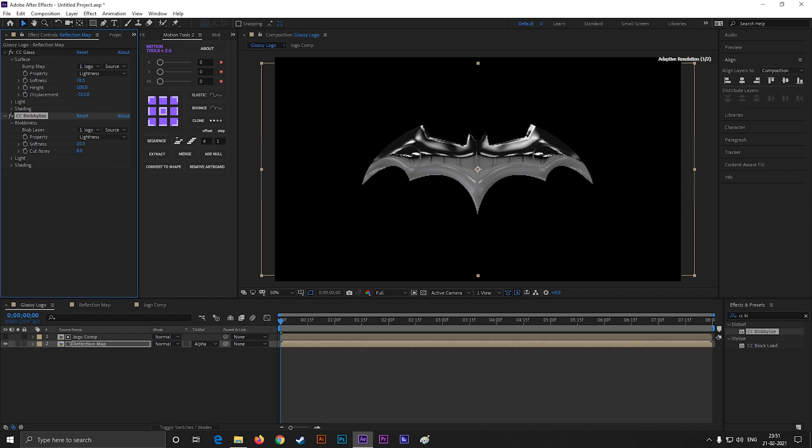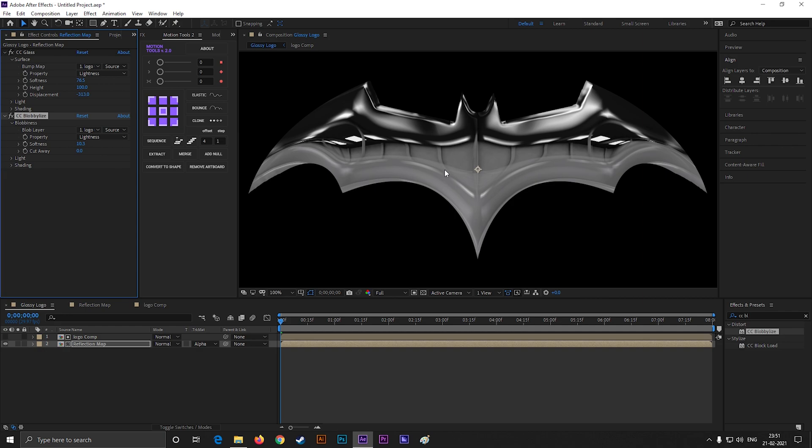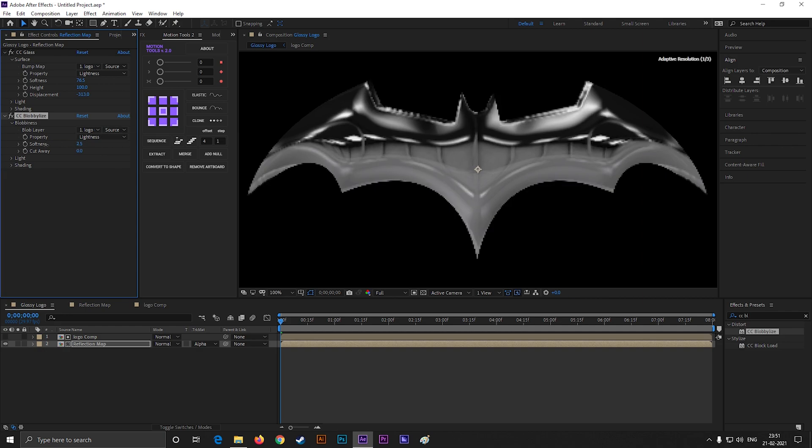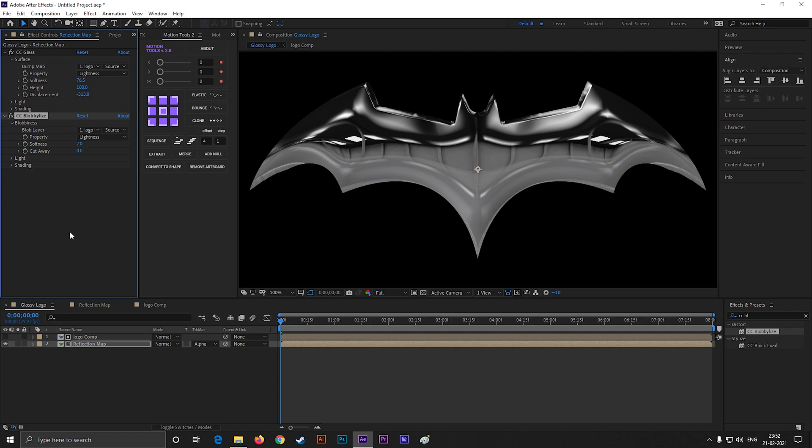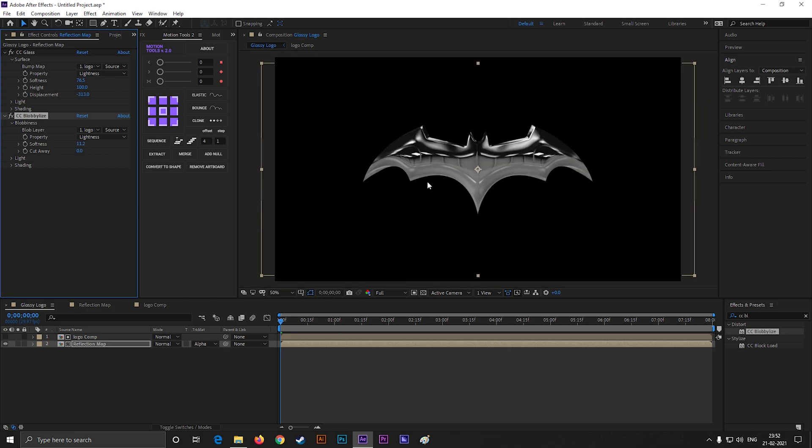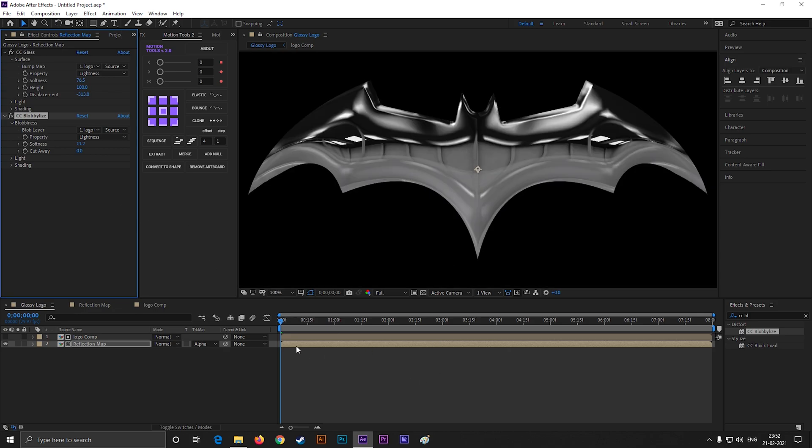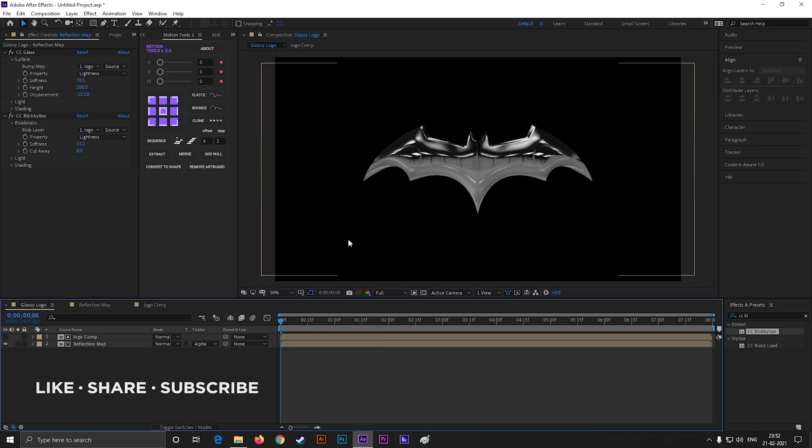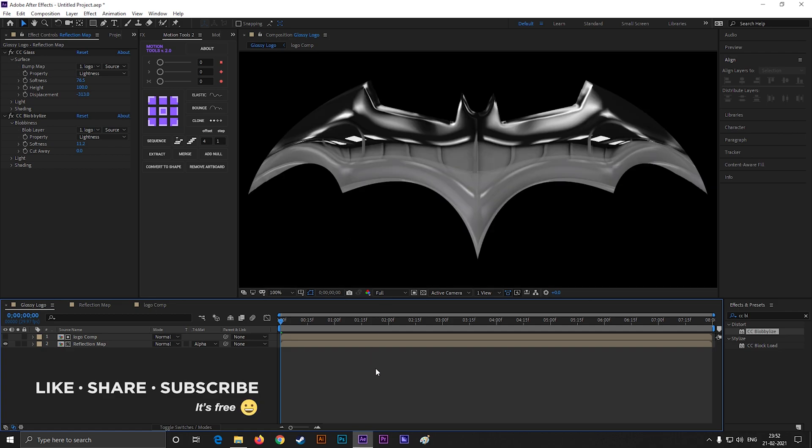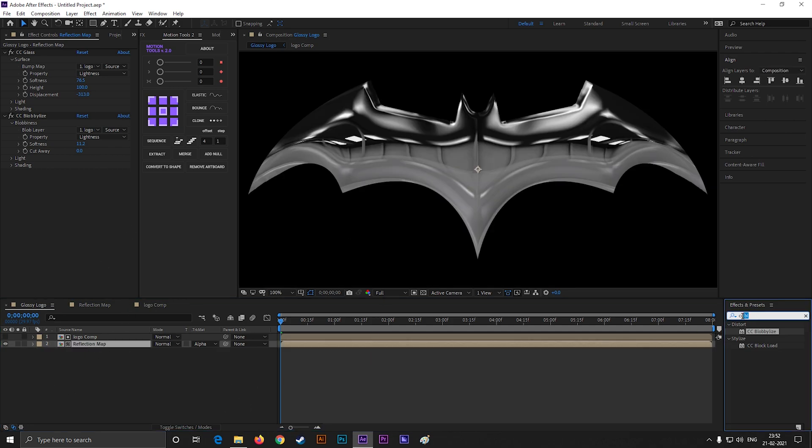Now search for glow effect and apply it on the layer. Change the glow radius value to 150.